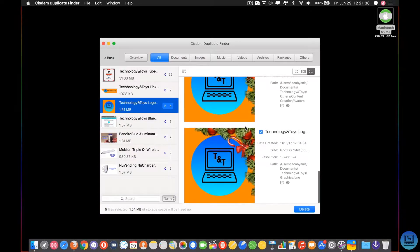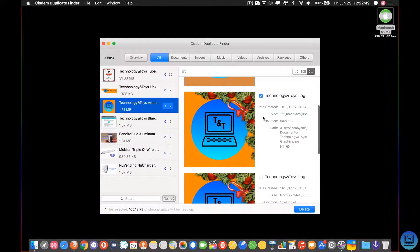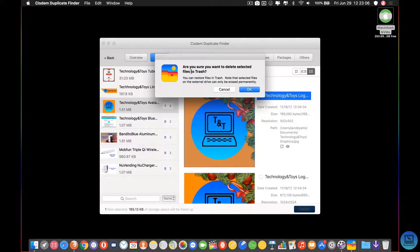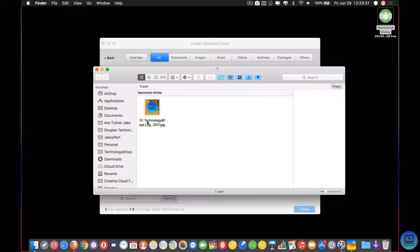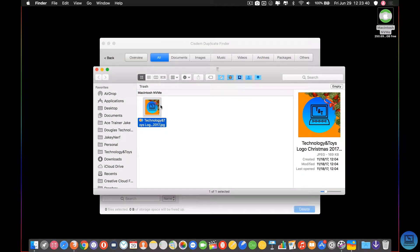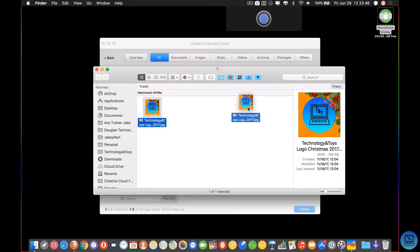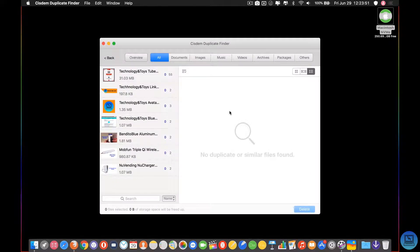I'm going to come over to my logos and show you how this works. Say I want to get rid of one file — I select it, click delete, and it will ask: are you sure you want to delete selected files to trash? You can restore files from trash. Note that selected files on external drives can only be erased permanently. So if you're erasing things from a server, external hard drive, or USB drive, you want to double and triple check before you click OK because as soon as you click OK, they're gone. You can see the logo we just deleted now appears in the trash. I'm actually going to drag it back because I kind of need that — but that's how this works.